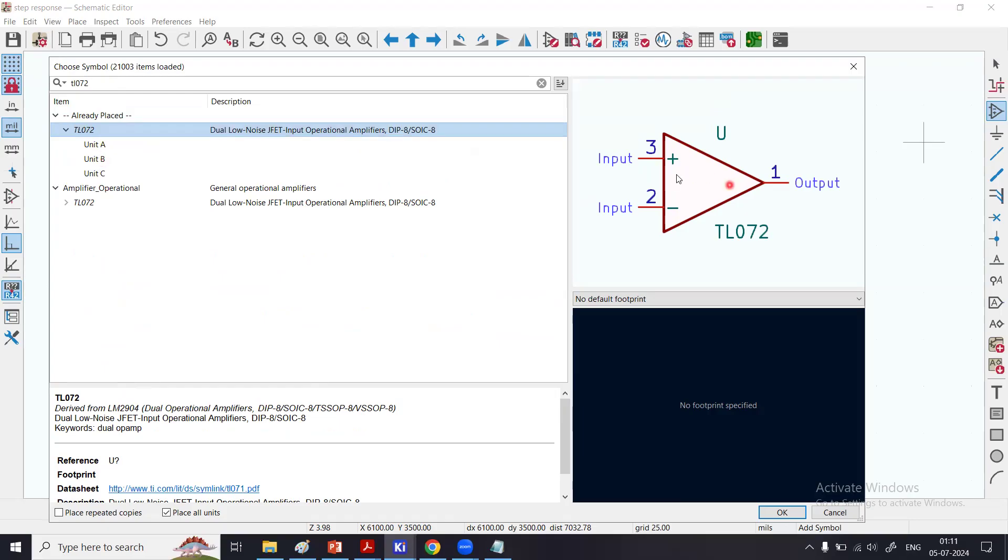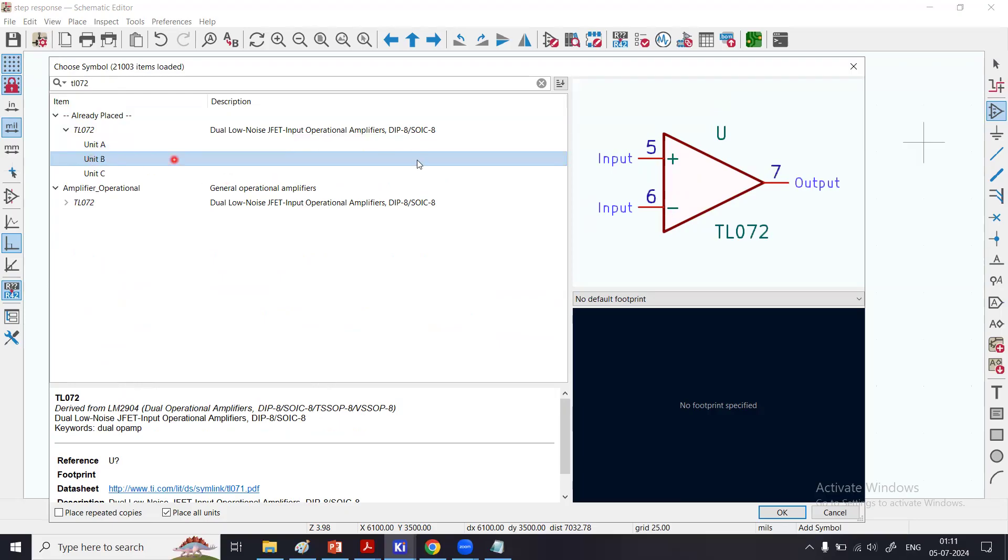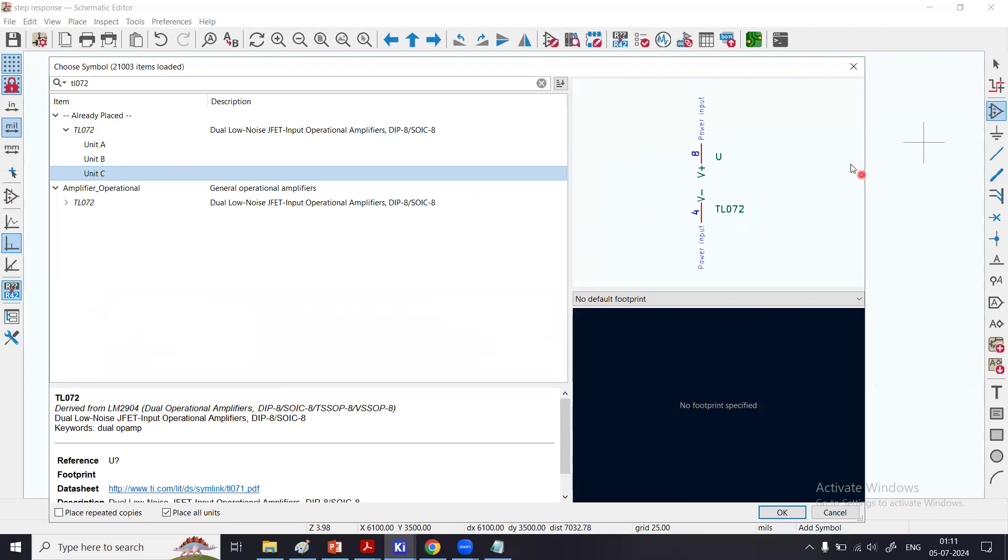If you click here, it has got Unit A (pins 1, 3, 2), Unit B (pins 7, 5, 6), and Unit C are the power input pins.